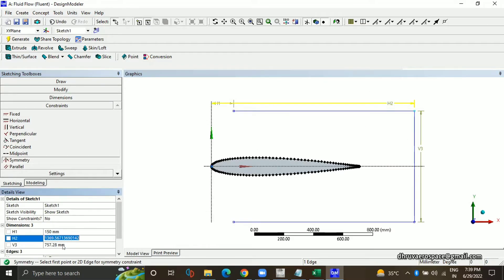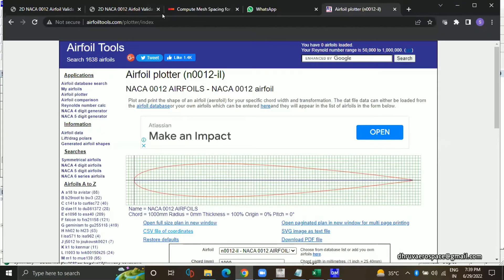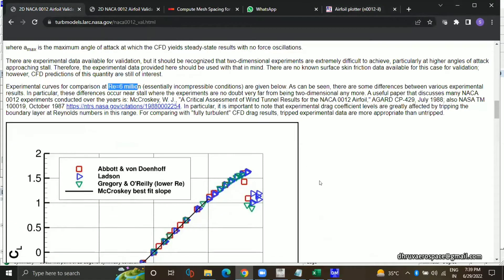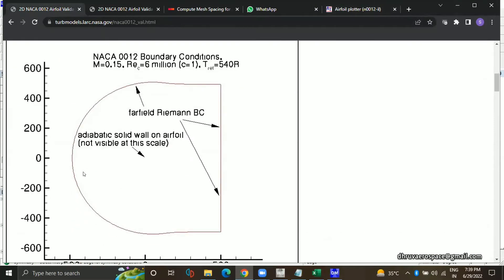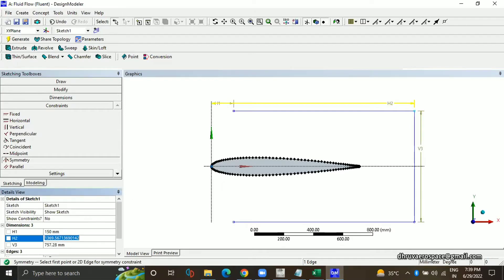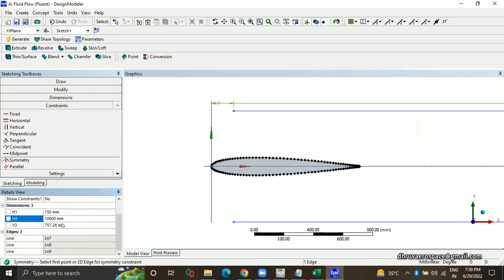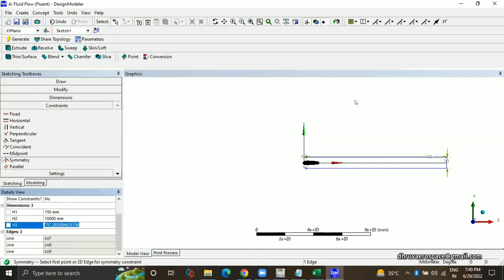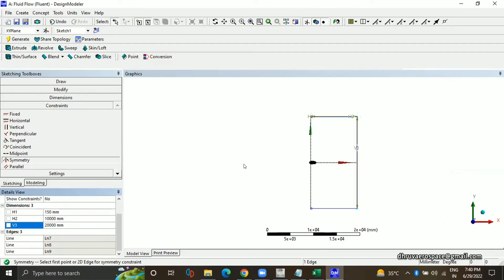Okay, so this length should be 10 times of the chord length. If you check the NASA website, they actually take it very high — like 100 times. Here you can see this diagram — you can see the scale, it's 500 times in meters, so 500 times of the chord length. But for our analysis, we will take it as 10 times chord length only, because that is more than enough. So 10,000 mm. And this will be 20,000 because 10 times above and 10 times below. This would be our complete domain.